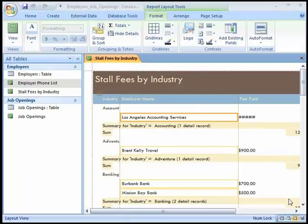After a report is created, its design can be modified by using tools and techniques similar to those used to modify the design of a form. The format of controls can be changed, and controls can be added, removed, or moved in a report.